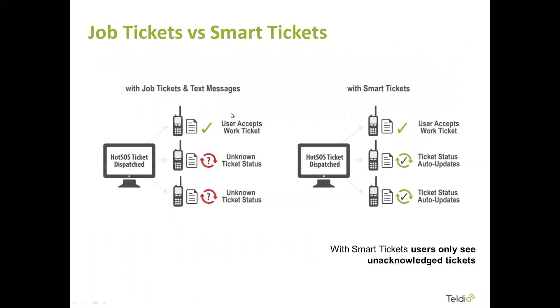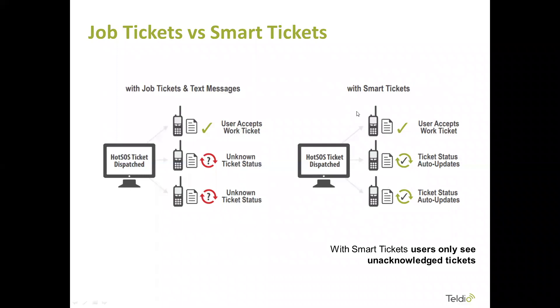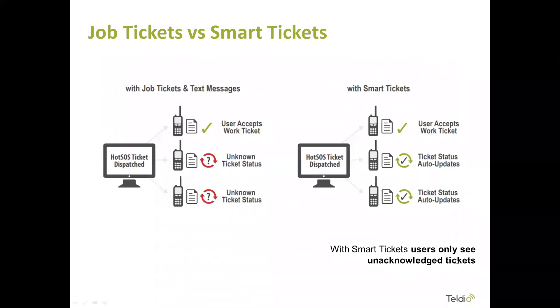You can see how it works here. The HotSOS ticket goes out, worker accepts it, and without smart tickets, no one else knows if it's been handled. So not only do they not know, so you might have a few people going after it, or a few people trying to reply to it, and then getting back a message. It just really gums up the works, if you will. With smart tickets, first person accepts it, and then the ticket status is auto updated. So it actually removes that ticket from their radio, and they no longer see it. If they're looking at the radio at the time, it actually will flash across and says ticket handled by another user. If they're not looking at it, it just goes away. They'll never know it existed. With smart tickets, users only see unacknowledged tickets. So anything that someone hasn't acknowledged or accepted, then that's the only ones they will see.